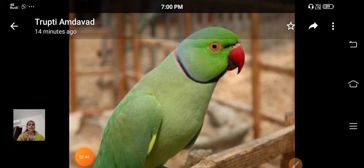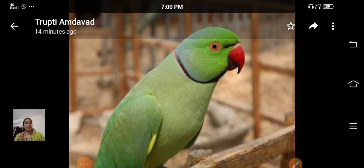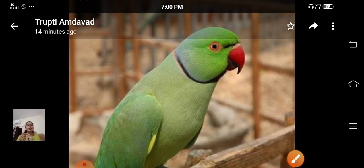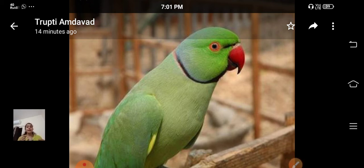This is a parrot. It has a sharp and curved beak. This shape helps the parrot to crack nuts and seeds and tear fruits. Tear means to pull into pieces forcefully.